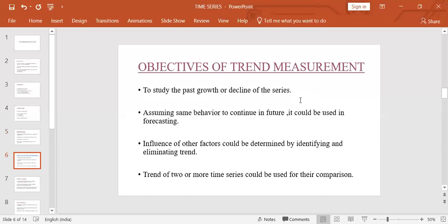What are the objectives of trend measurement? First, to study the past growth or decline of the series, which helps in business decision making. Assuming the same behavior continues in the future, it can be used in forecasting. The influence of other factors can be determined by identifying and eliminating the trend — the residual will have seasonal, cyclic, and irregular variations. The trend of two or more time series can also be used for comparison, checking which data is increasing more rapidly or has a higher or lower rate of change.